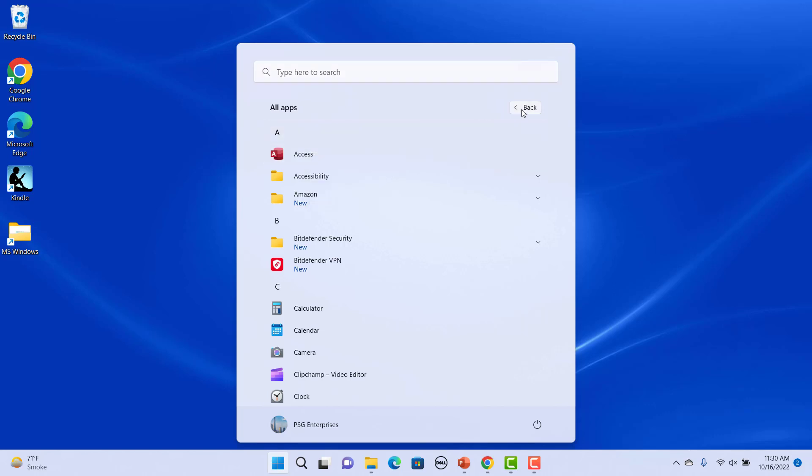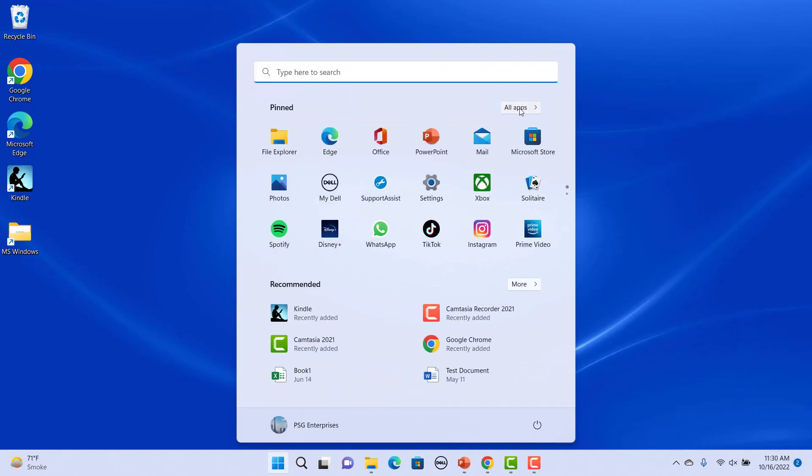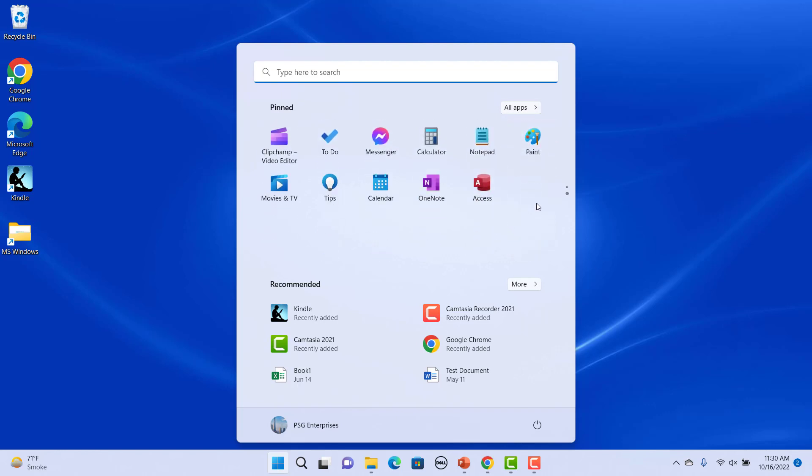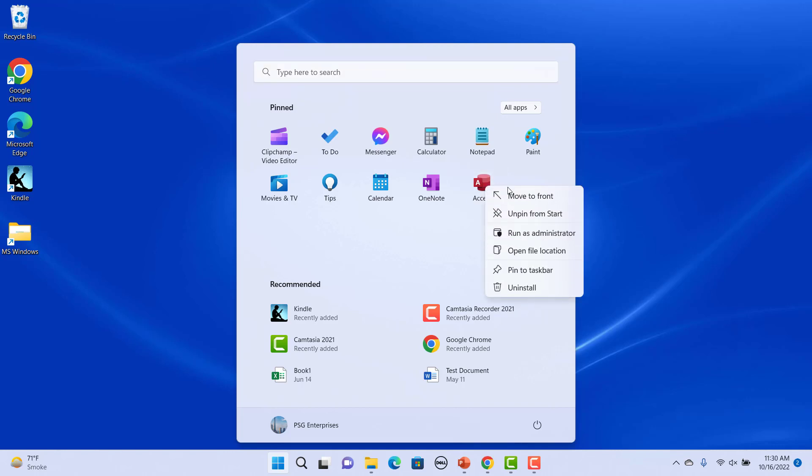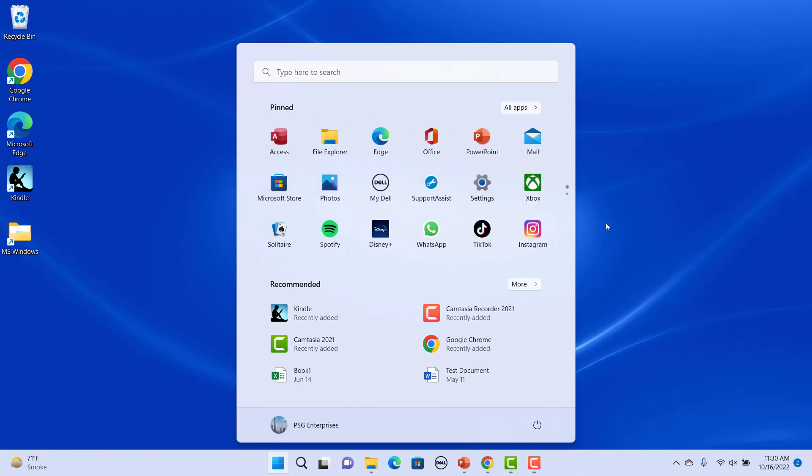Access is added to the pinned section at the end. You can move the app to the top of the pinned menu. Right-click on the app and select Move to Front. The app is moved to the top.